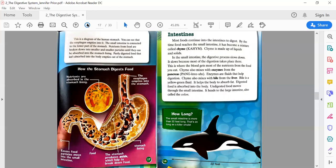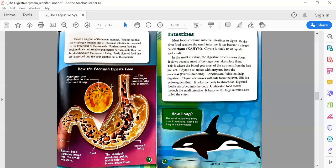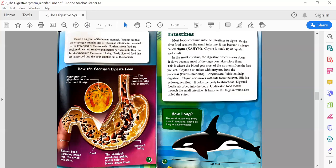Page 17: This is a diagram of the human stomach. You can see that the esophagus empties into it. The small intestine is connected to the lower part of the stomach. I see another diagram—it shows us what it would look like inside. Our stomach lining is this white stuff here holding everything in. The stomach produces acids, which help to break down the food—the acids are those yellow things. The food looks like rocks. Excess food particles move into the small intestine.